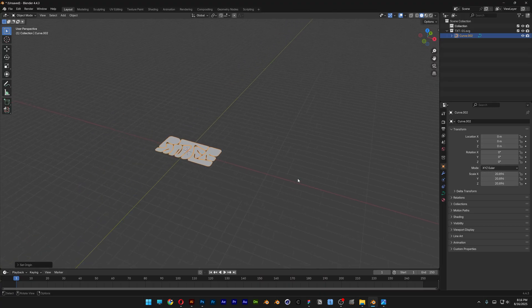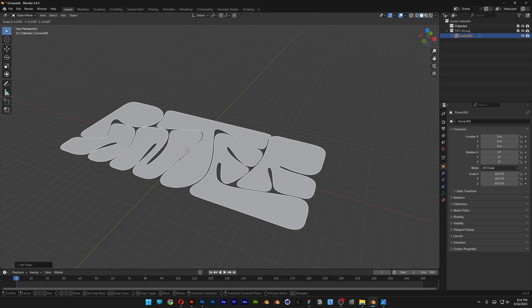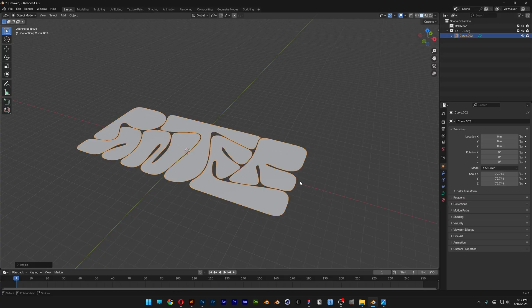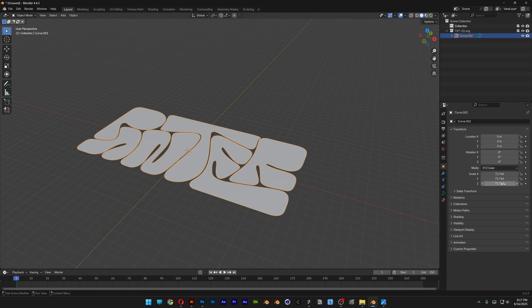In order to make it work you're going to need to scale it up quite a bit. I'll press S to scale it up, and if you go to the XYZ you can see we've got 72 by 72 by 72. This should be the value if you want to achieve the same exact inflation.